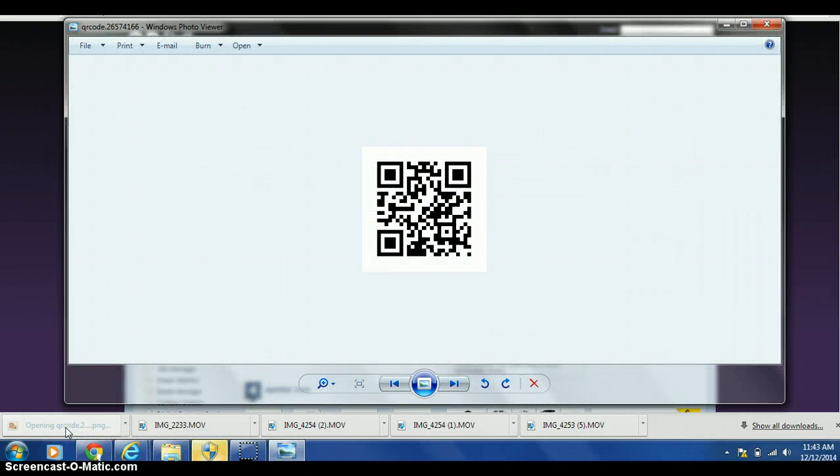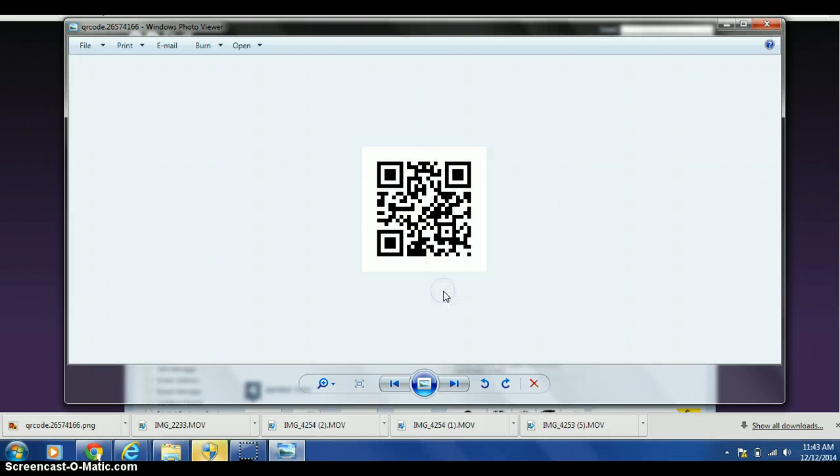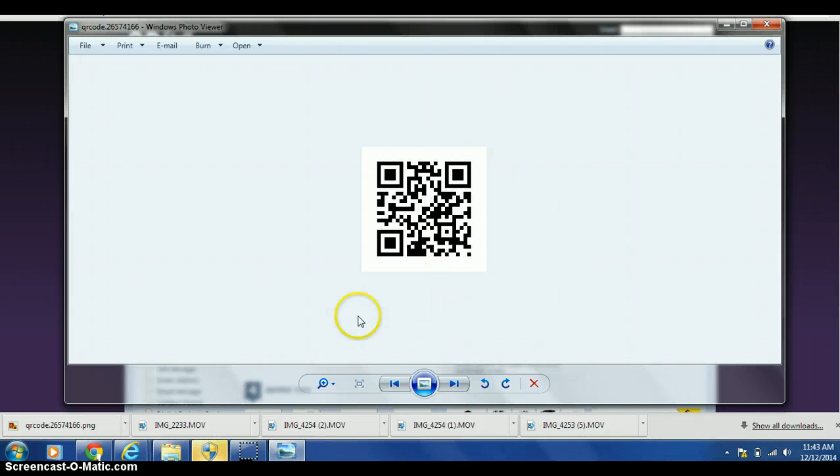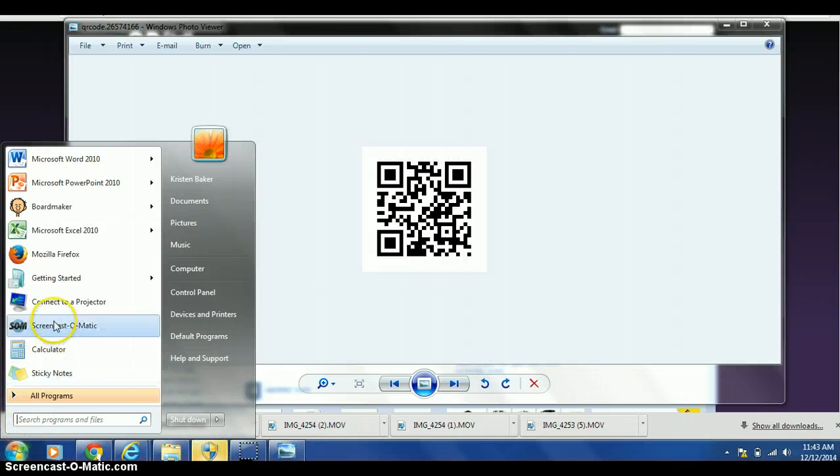Here is your QR code. If you right-click on it, you can copy it. Then, you can open whatever program you want to use to paste or save your QR code. I'm going to go to Word.